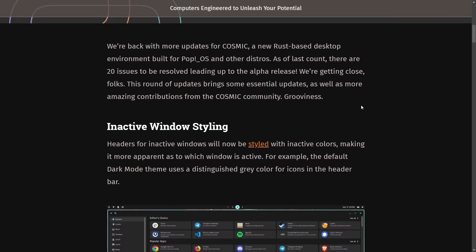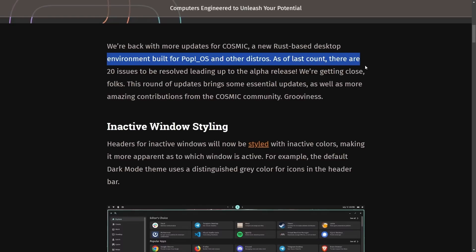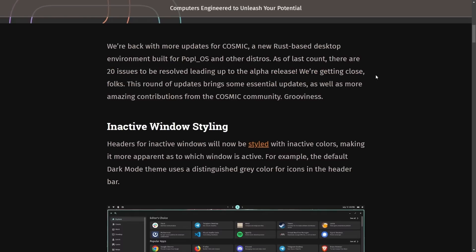We're back with more updates on Cosmic, a new Rust-based desktop environment built for Pop OS and other distros. As of last count, there are 20 issues to be resolved leading up to the alpha release. This is getting super exciting as they are getting super close. We're getting close, folks.